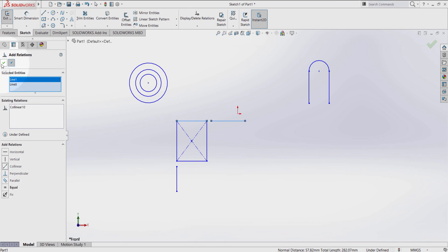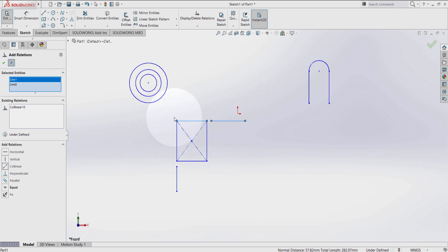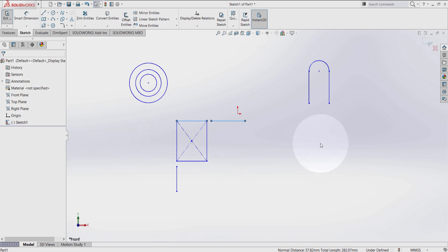Press OK. As you can see, this add relations command is pinned. This allows me to add more relations without going and re-selecting add relations again and again. So once you finish, you press OK again. Thanks for watching, see you in the next tutorial.